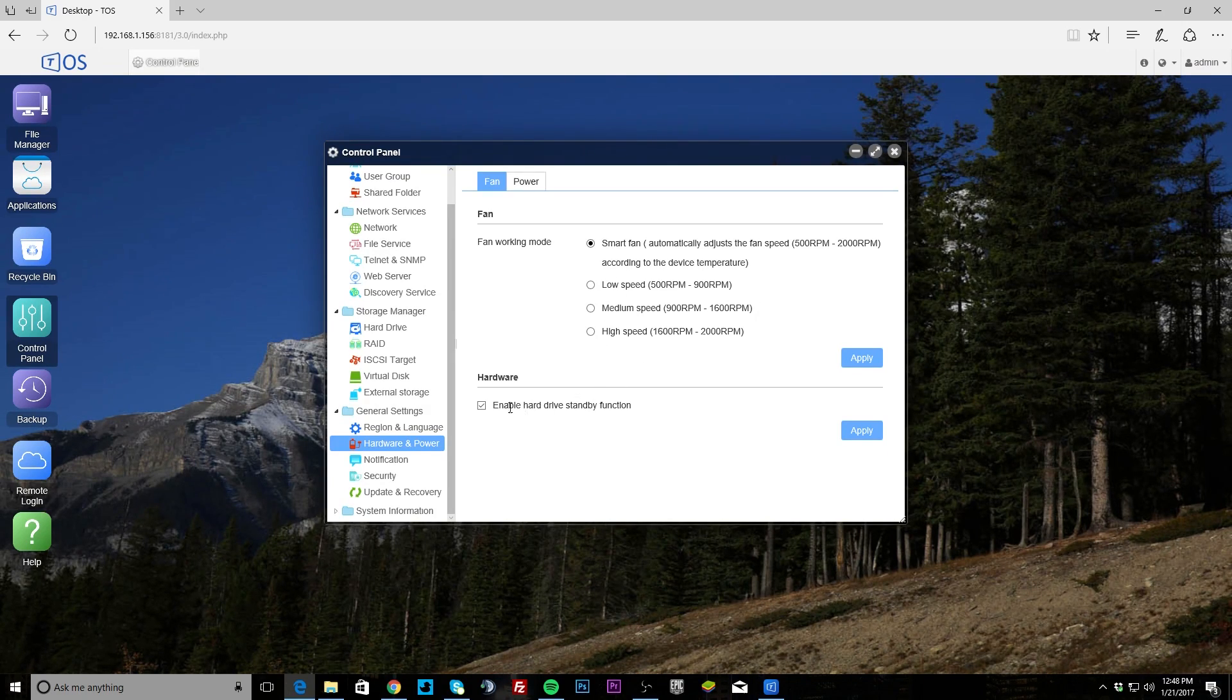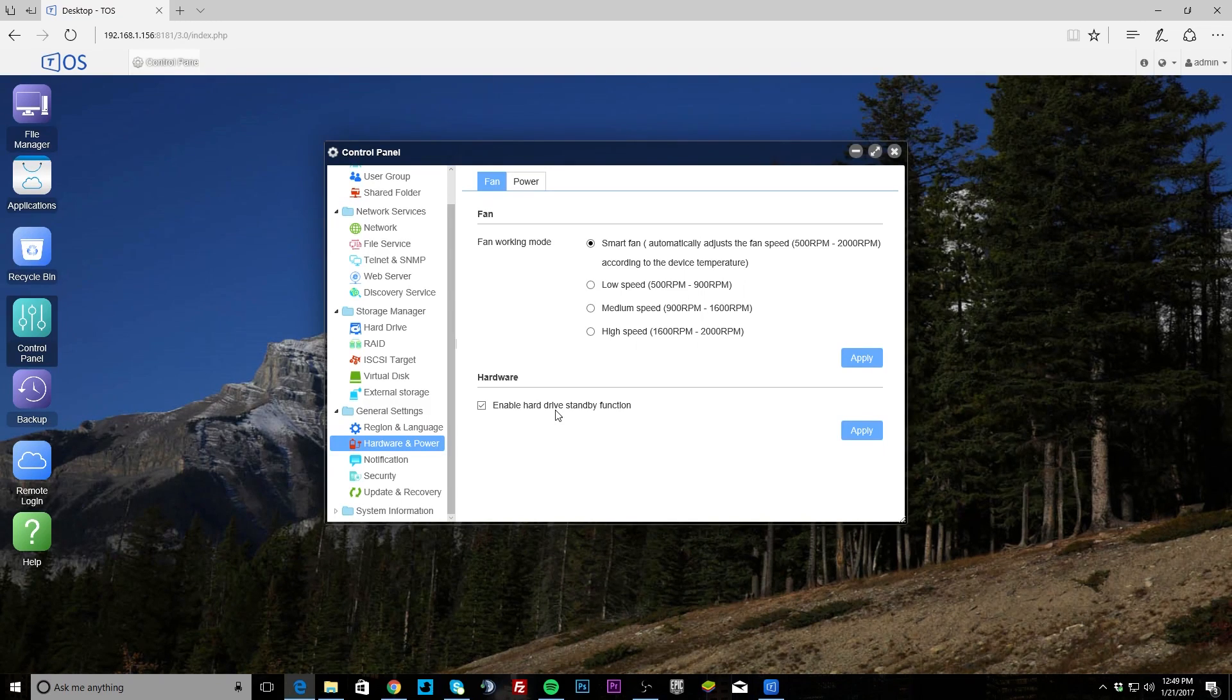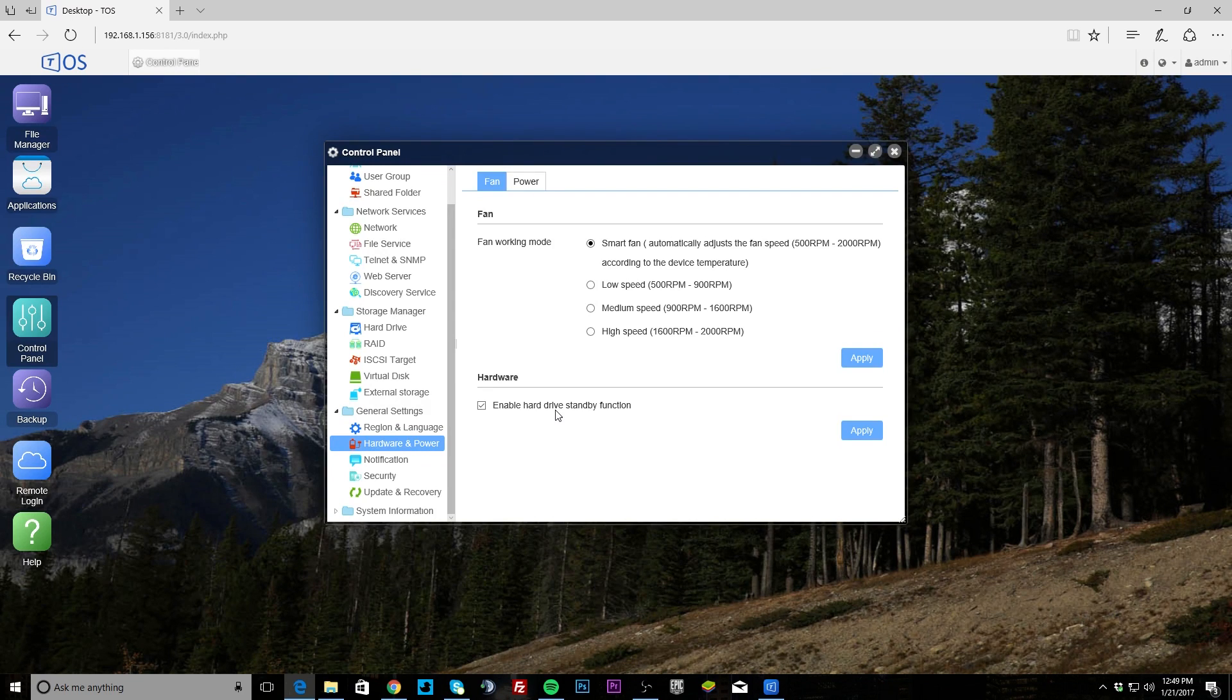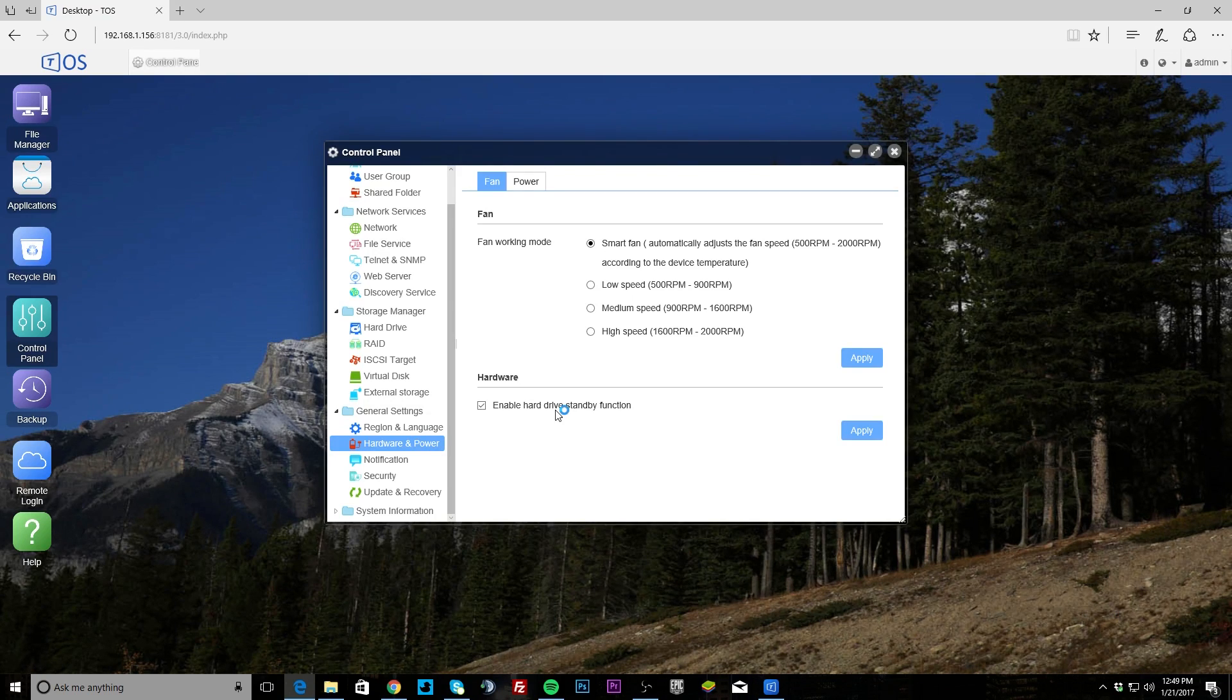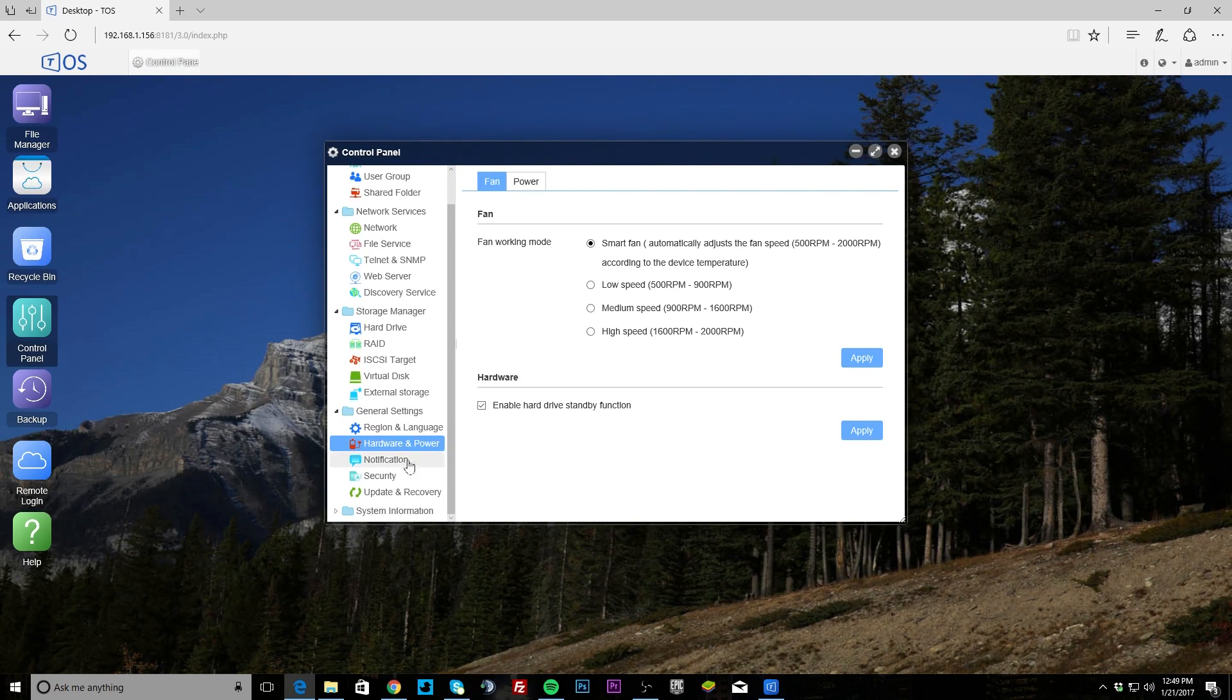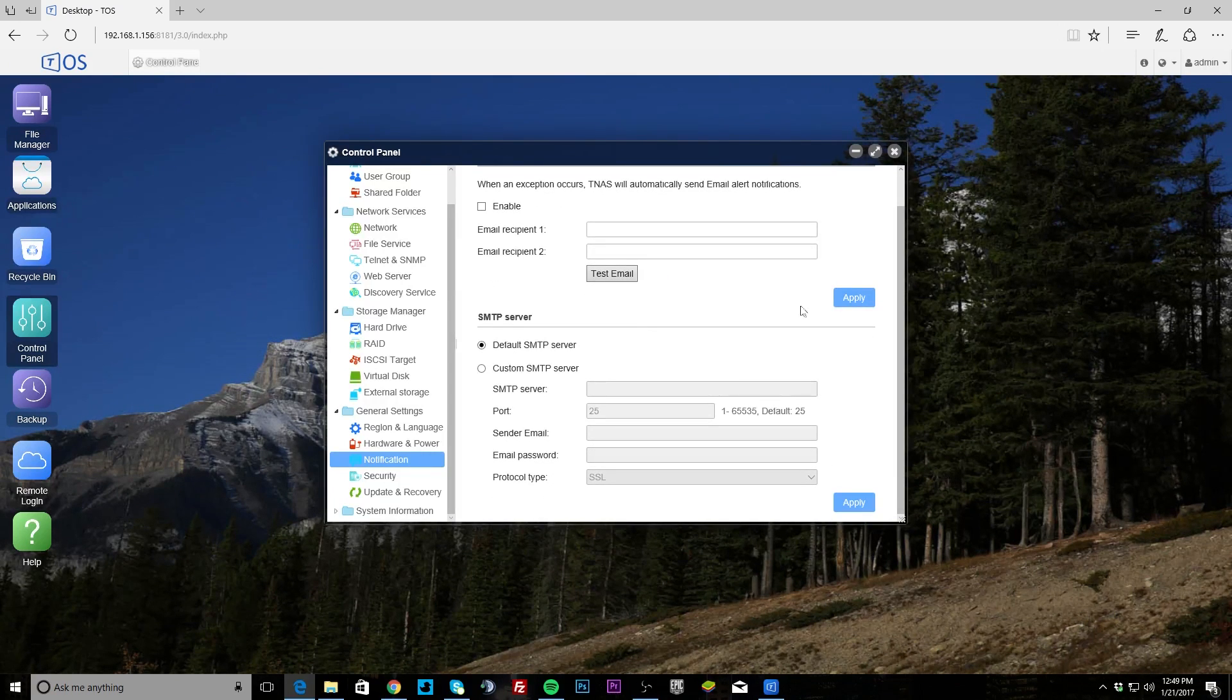One thing I would suggest, especially if you're using this at home, is enable hard drive standby function. So if the NAS isn't being accessed or being used, it will put the hard drives into standby mode, so less power. When we measured normal operation, the NAS uses I think 14 watts or something, 14 to 16 watts, but when we have it in standby mode it's like six watts, so you can definitely save power that way.